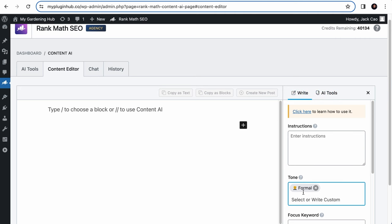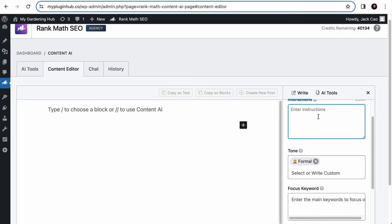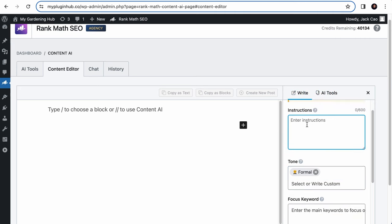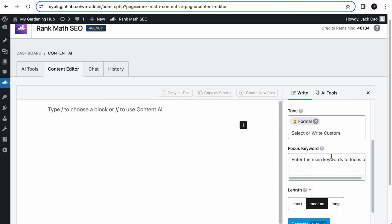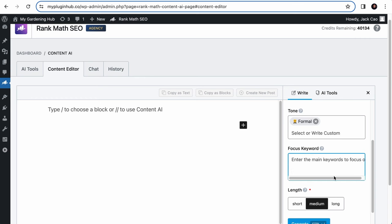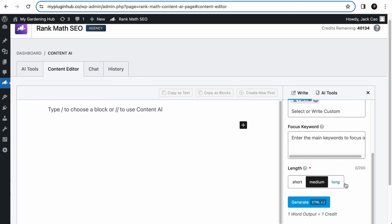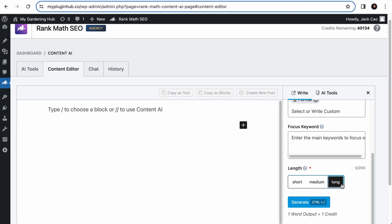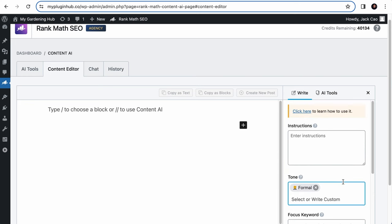This will give you the best of both worlds. You have the instructions, just like what you would do in the AI command method, and you have other variables in the blog post introduction tool, such as the tone field, the focus keyword field, and you can decide on the length of the introduction. The short option will generate about one to two sentences, medium will generate about three to four sentences, and the long option will give you at least five sentences.